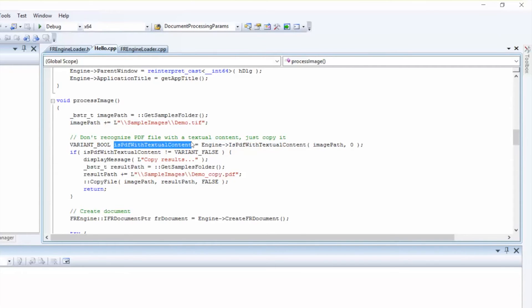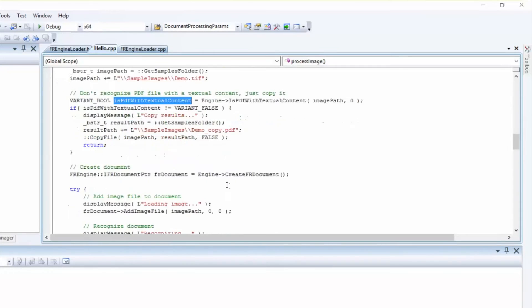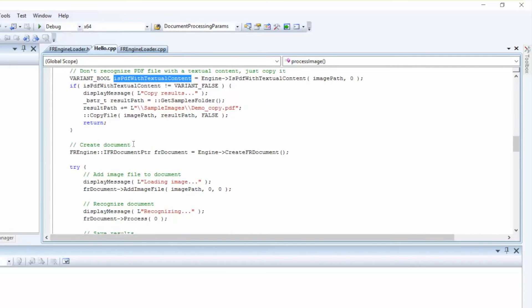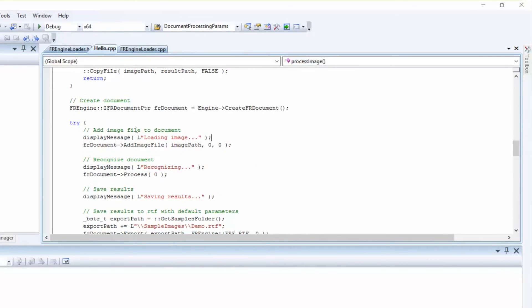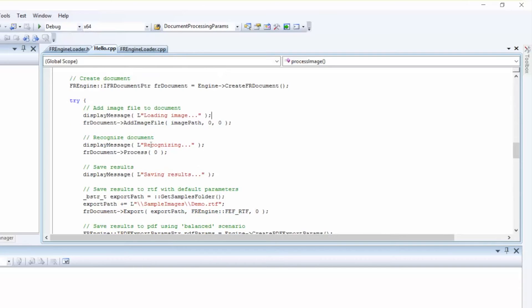Our next step will be to create the Find Reader Document object. Then we'll add image files to the created object. Next, we move on to the Document Recognition.